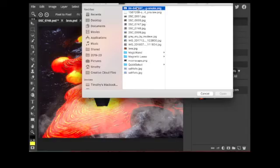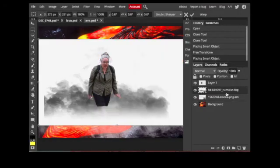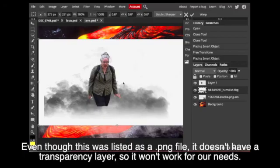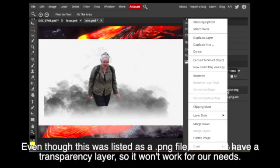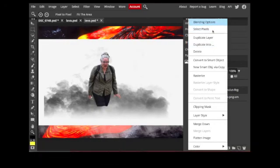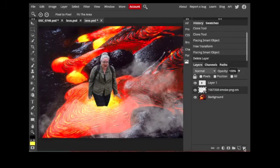Now, I had another PNG file, and this is important to notice. When I bring it in, while it's called PNG, it doesn't have a transparency layer. So this won't work for us. I wanted you to see the difference between a true PNG with a transparency and then one without.